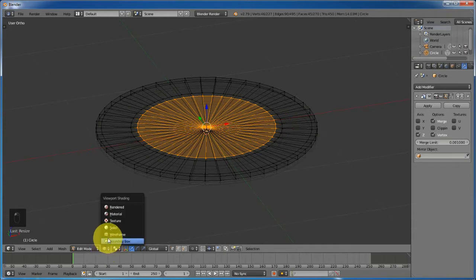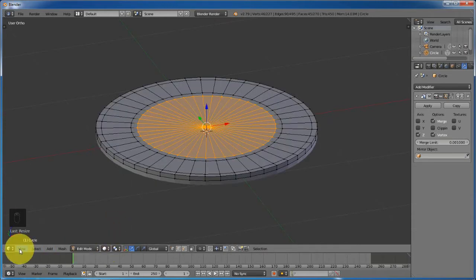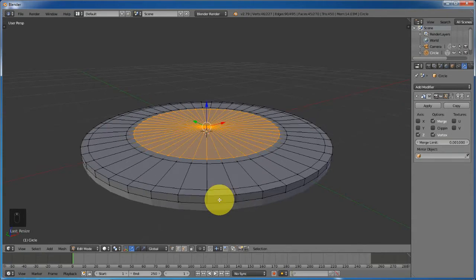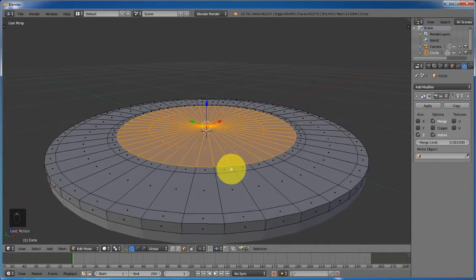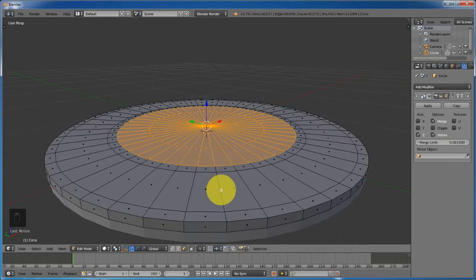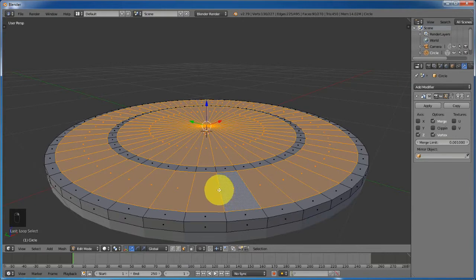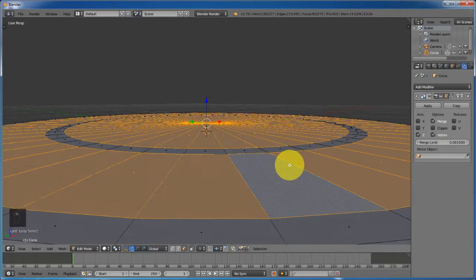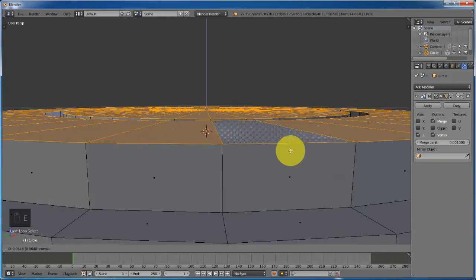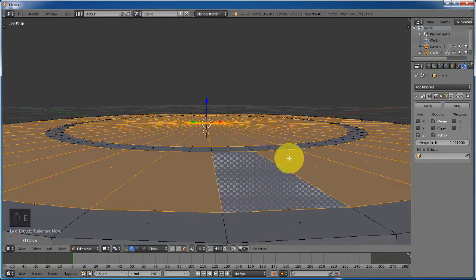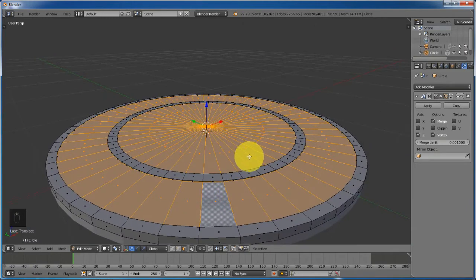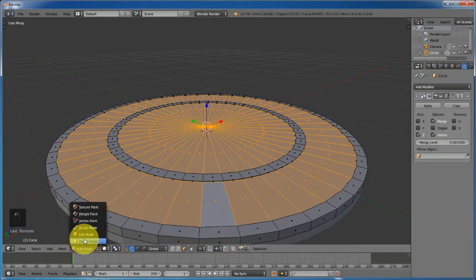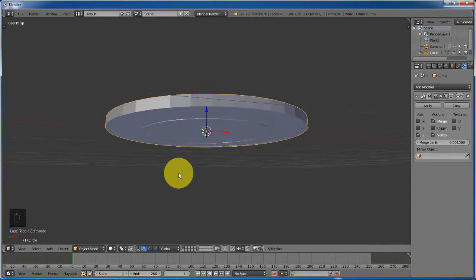Change from wireframe to solid mode and then perspective mode. Go to face select mode. Select one of the vertices here and it will select the entire ring of connected faces. Press E to extrude, right-click, and then pull it down a bit.